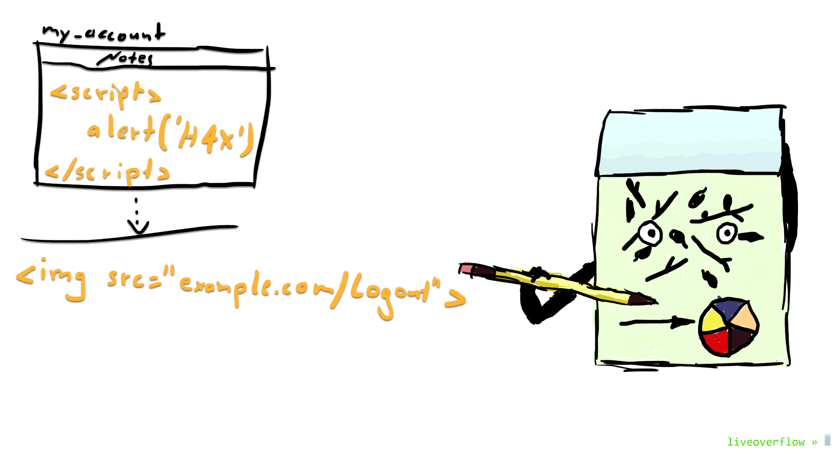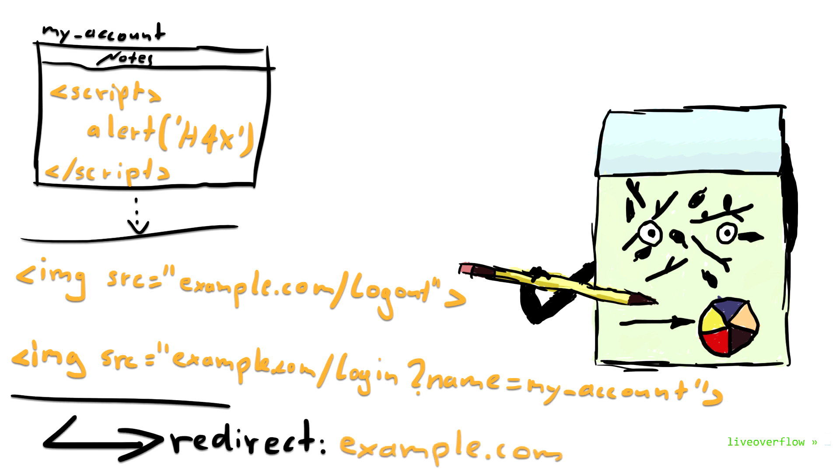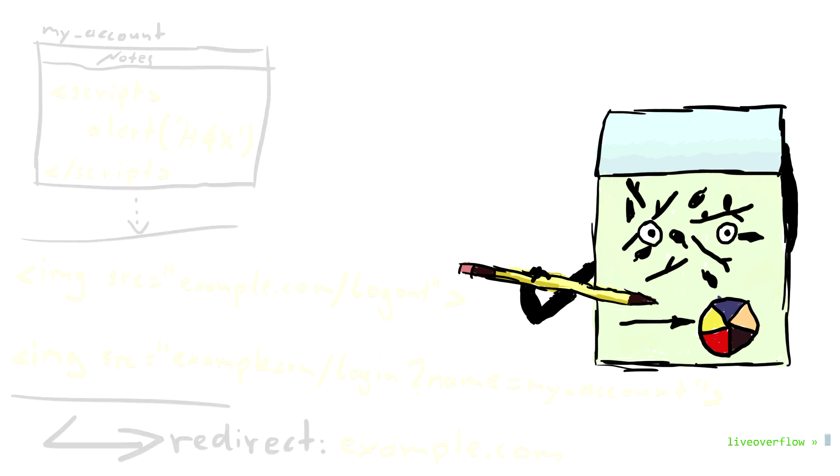First, it will make sure the victim is not logged in to the site by using the logout CSRF. And then we perform a login CSRF with the account credentials of our self-XSSed account. Now we simply have to redirect the victim back to the site, and the victim will be authenticated with our account, executing the self-XSS asking for the password. Beautiful phishing attack.